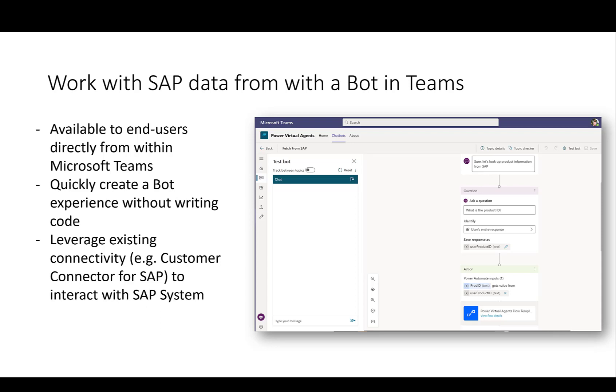This Power Virtual Agents is a functionality that is available either standalone in a dedicated URL in the browser or you can also run Power Virtual Agents directly from within your Teams application. Then you can quickly create a bot without writing any line of code, similar to what we've seen with Power Apps and Power Automate. You just drag and drop certain actions and have required input and output parameters. Then we can also leverage the very same connectivity options, for example our custom connector for SAP, to interact with the SAP system in a very easy and intuitive way.